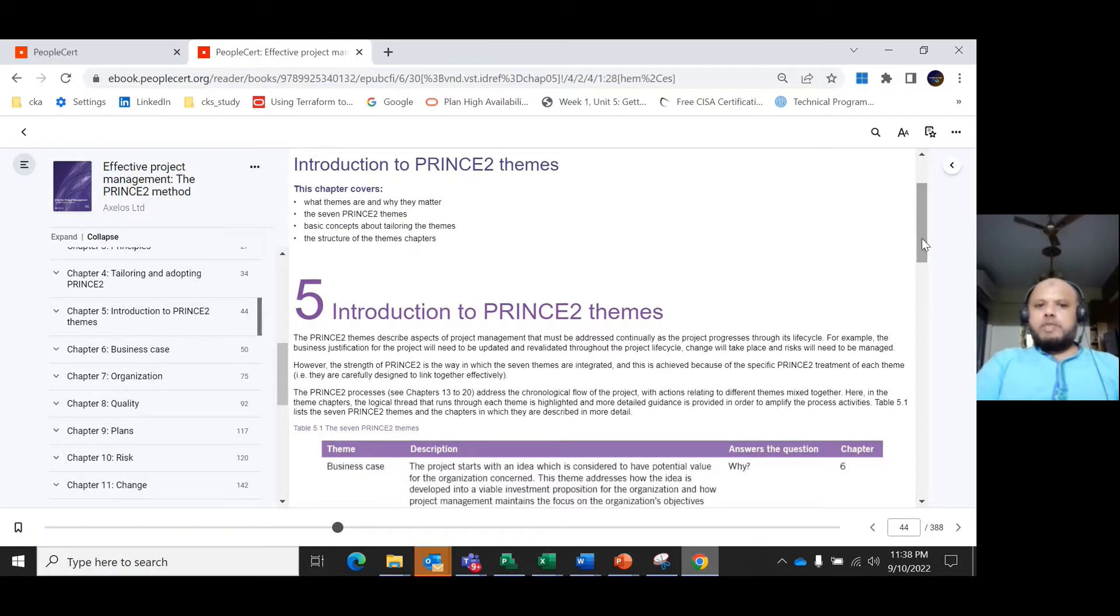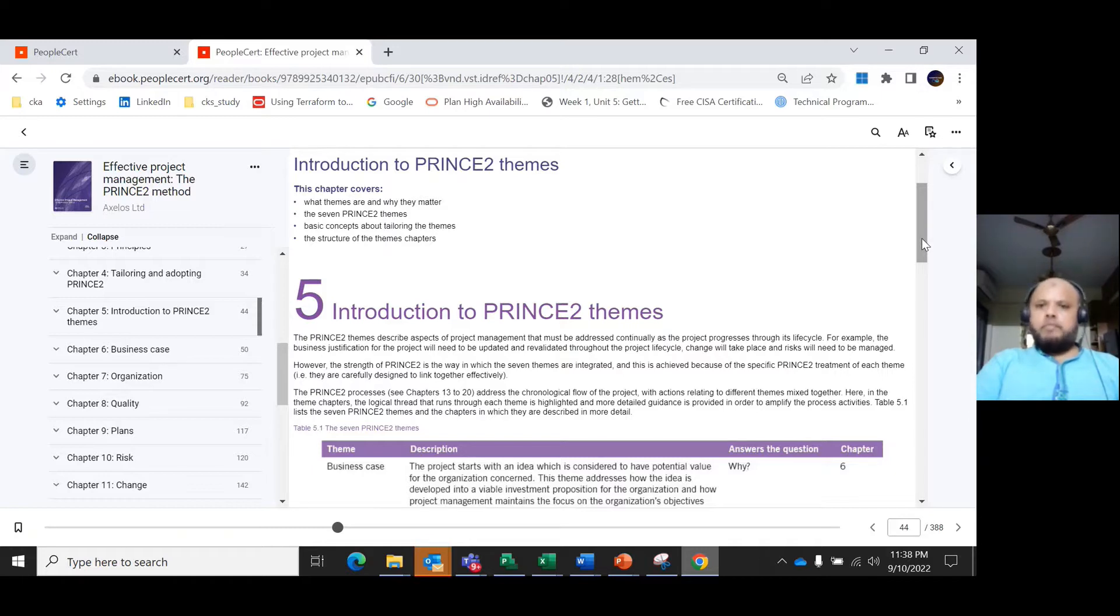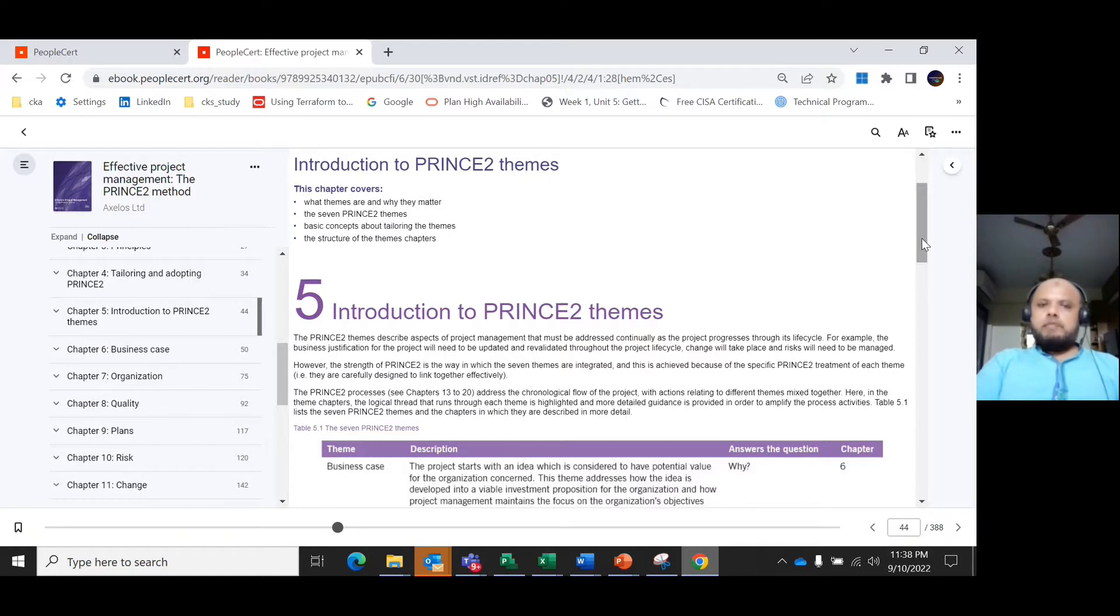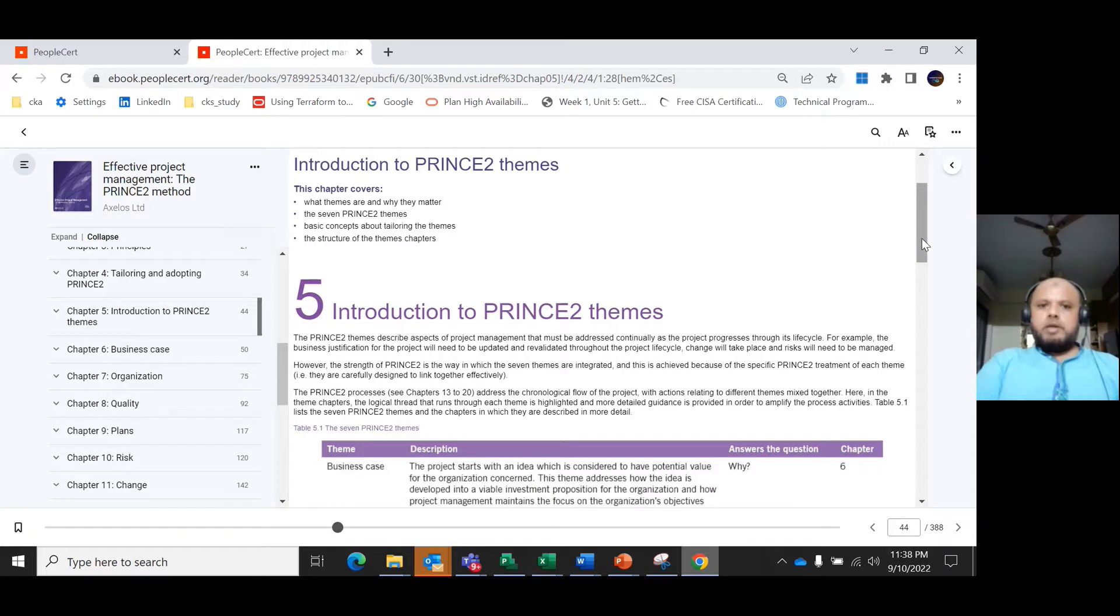While exploring the themes, we know that PRINCE2 themes describe aspects of project management which need to be addressed continuously as the project progresses through its life cycle. For example, the business justification has to be updated and re-evaluated throughout the project life cycle. Change will take place and risks will need to be managed.